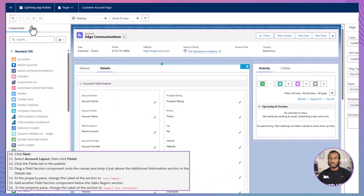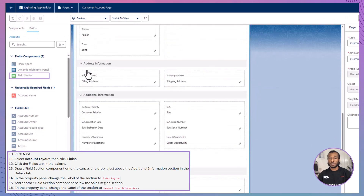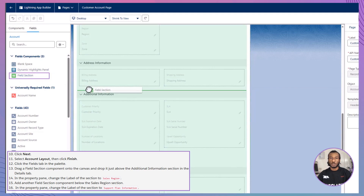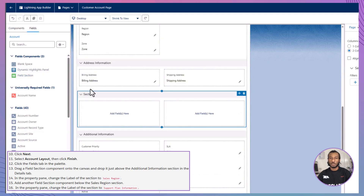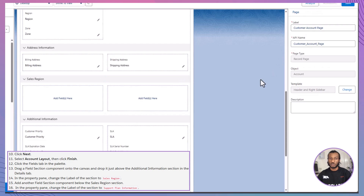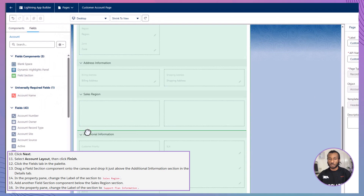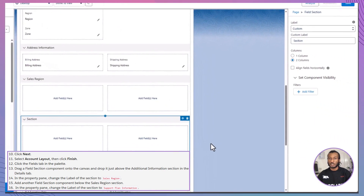Once you're in, navigate to the Fields tab in the Palette, where you'll find the Field Section component. Drag this component onto the canvas, placing it just above the Additional Information section within the Details tab. In the Property pane, change the label of this section to Sales Region. Next, add another Field Section component just below your newly created Sales Region section and update this new section to reflect Support Plan Information.